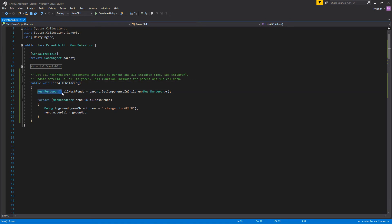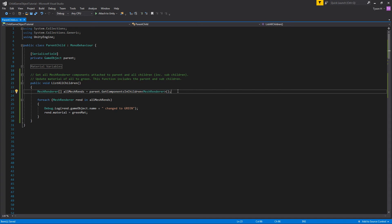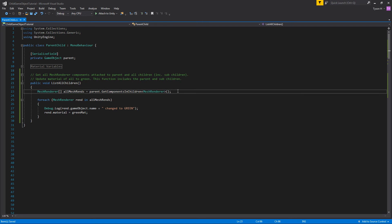This time we create a temporary array of mesh renderers which we'll call 'allMeshRends'. It's equal to the parent game object dot GetComponentsInChildren, passing in mesh renderer. This function is similar to GetComponent, but instead of returning an individual component it gives us every mesh renderer on each child, sub-child, and importantly the parent itself. There's also a GetComponentsInParent function, so if you're running this from one of the children you can do the same thing in reverse.